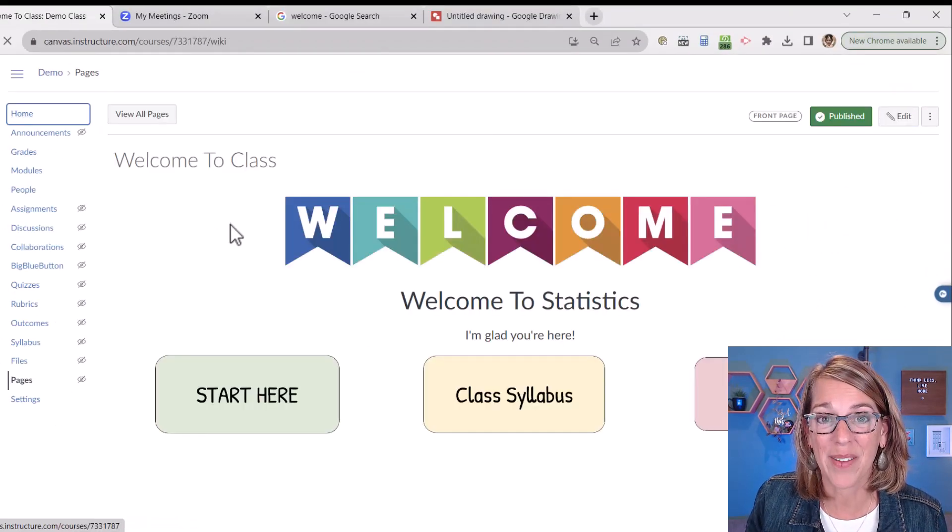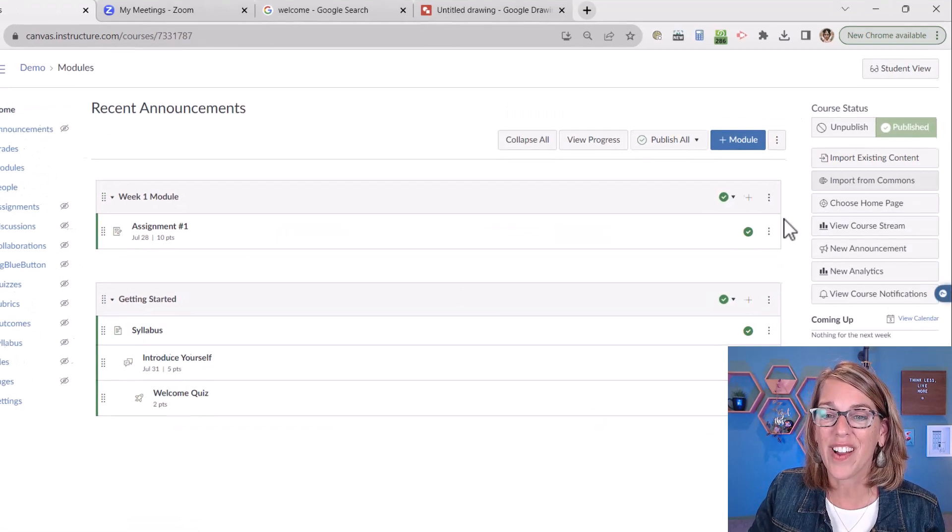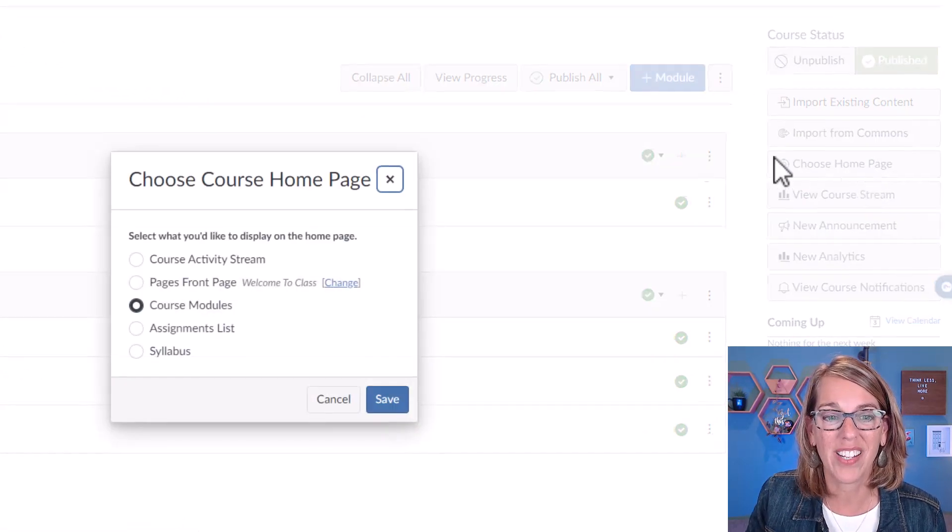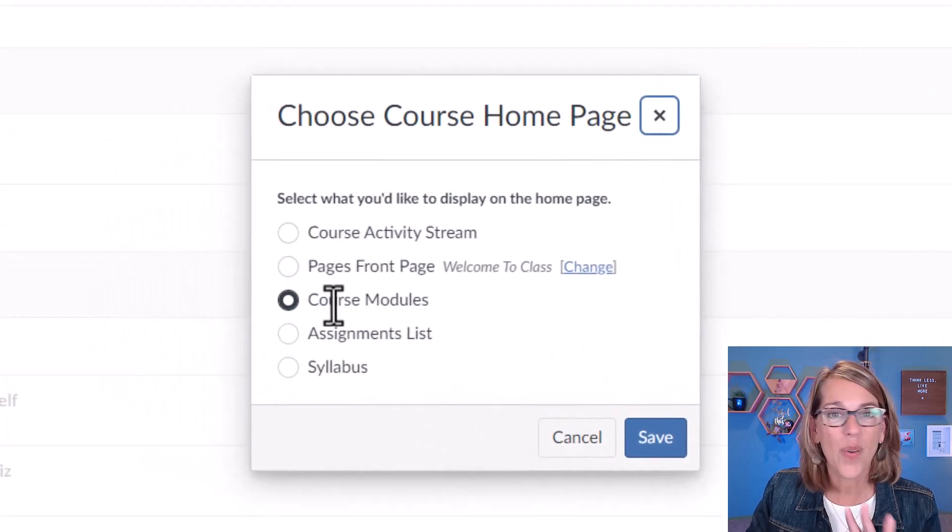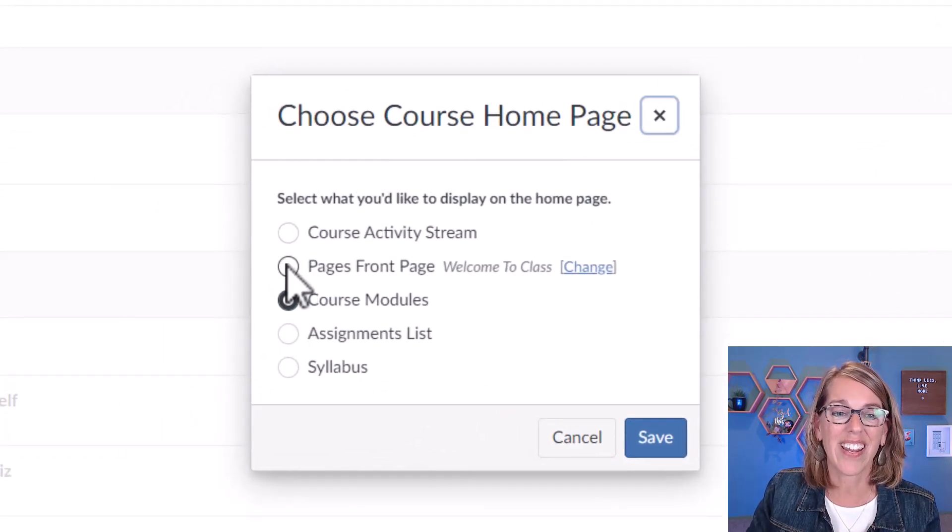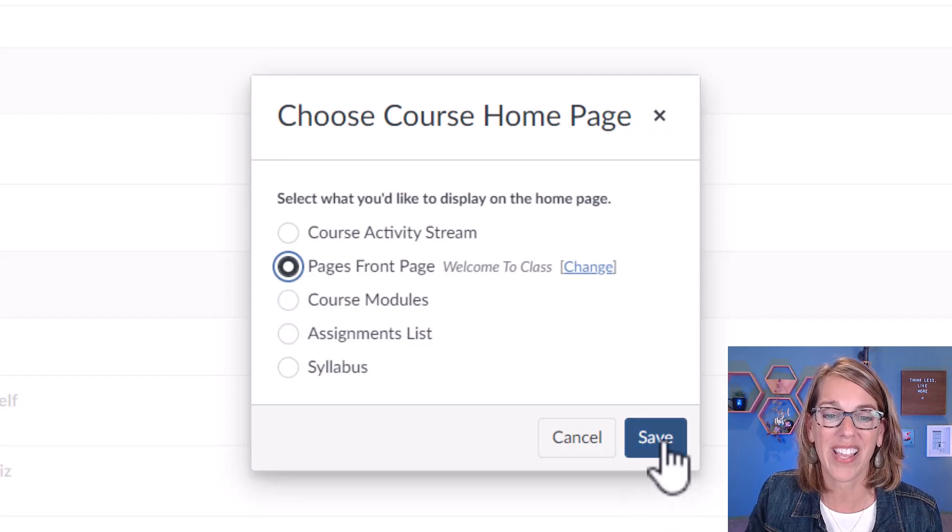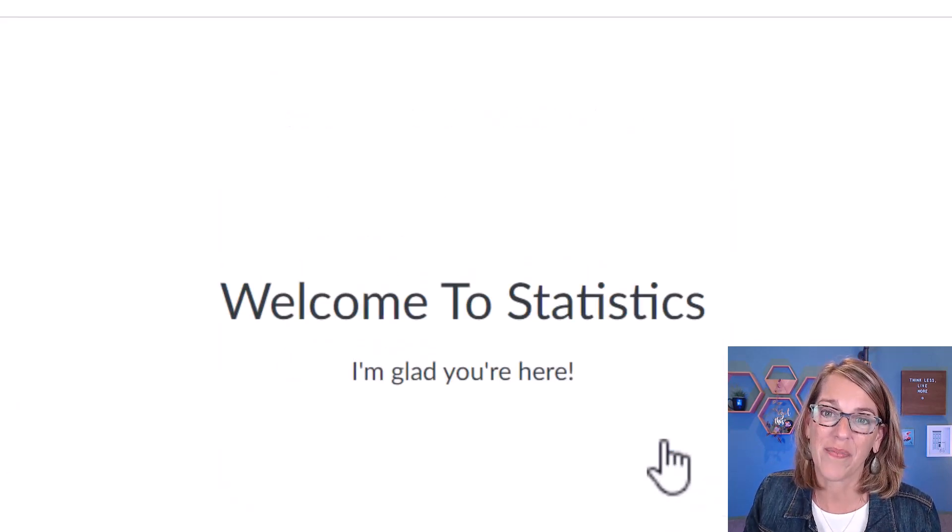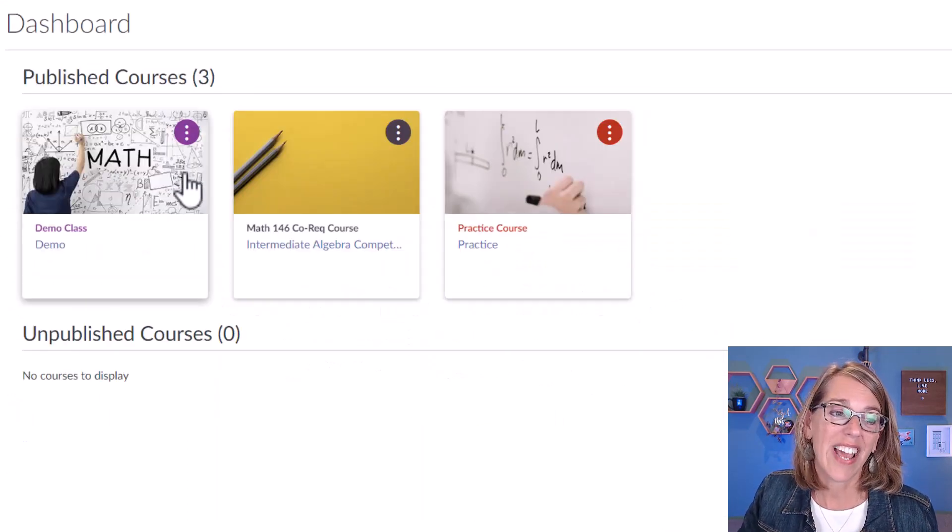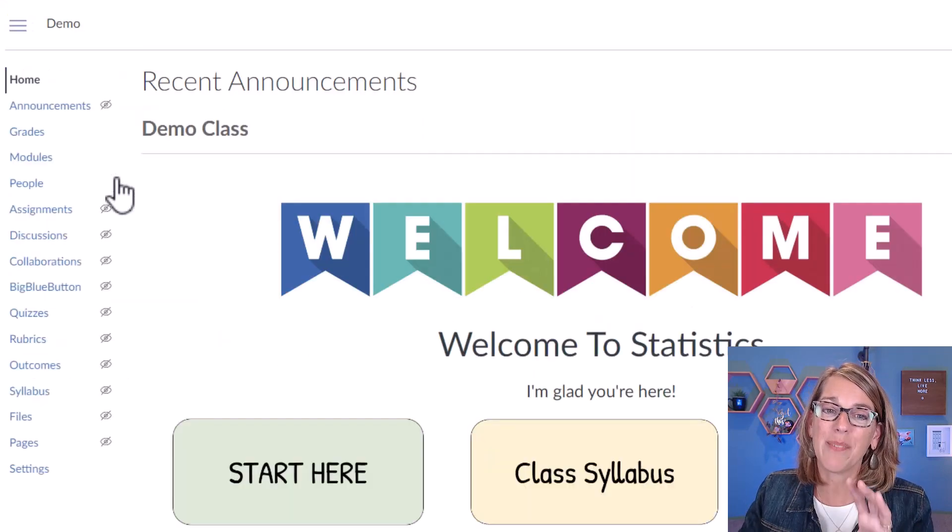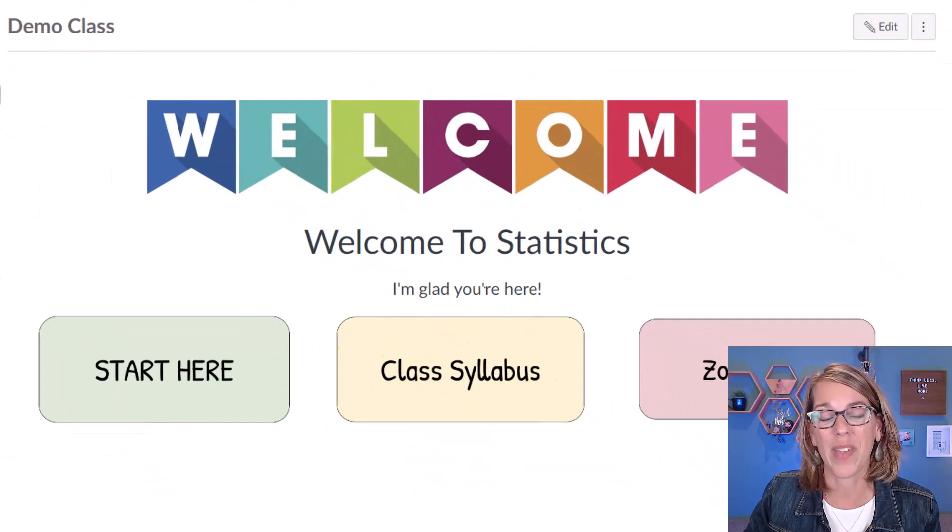So you're going to go to the home tab. And over here on the right, it says choose home page. I'm going to click this and I don't want course modules. Instead, I want what I've designated as that front page. I'm going to click on save. So now when students are in the dashboard and they click on this class, the landing page is our homepage.